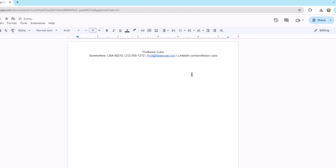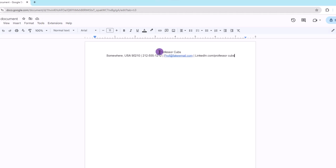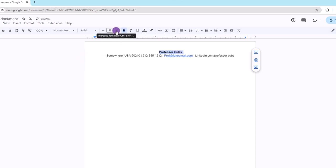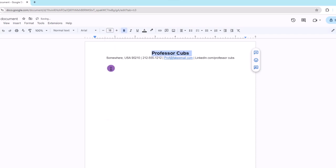All right, so once that is complete, how about we take a moment and format our name by making it bold and changing the font size. Depending on the font you use, anything between 18 to 20 point is good. All right, this first section is complete.